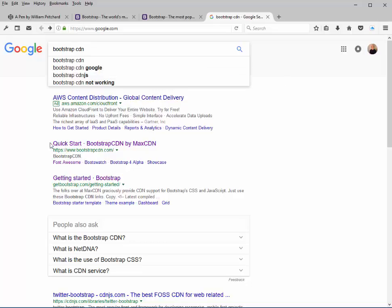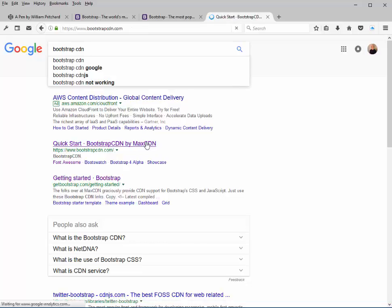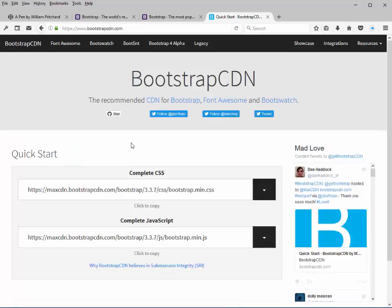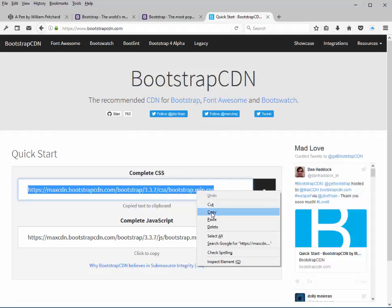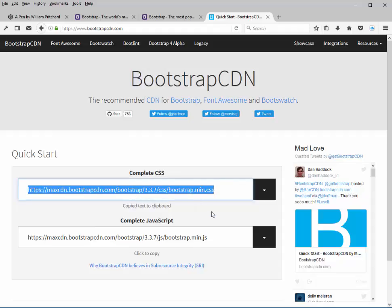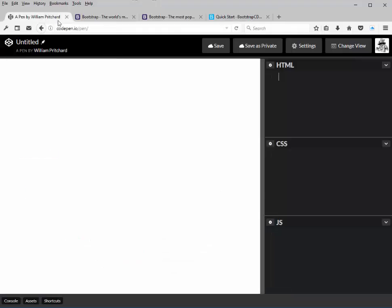And you'll notice down here there's a quick start Bootstrap by MaxCDN. We're going to click on that and they give us the two CDNs that we're going to need in order to copy into our pen. So go ahead and select the CSS one, right click and copy, go back to our pen and go to settings.